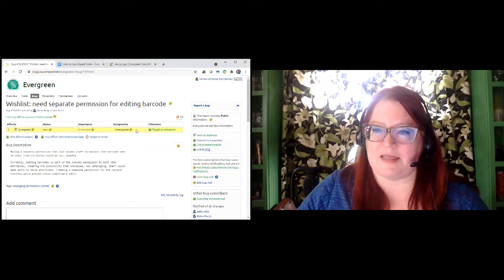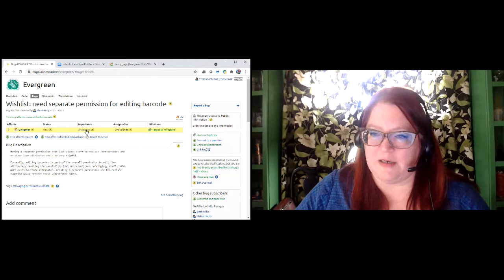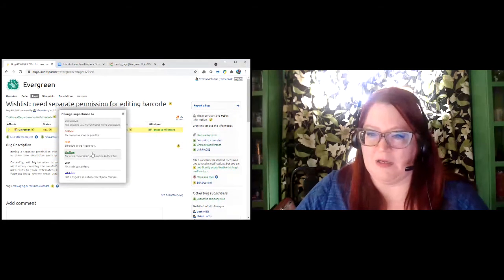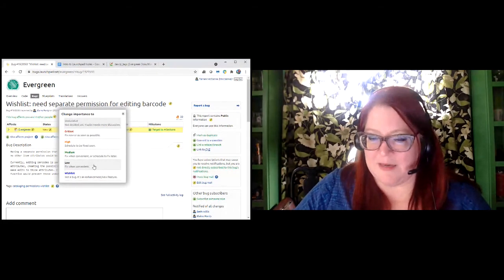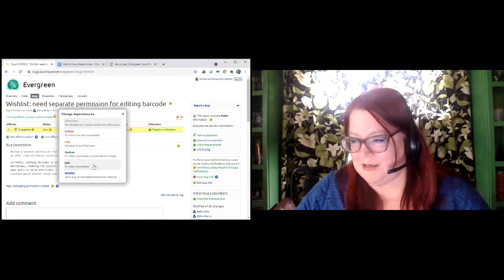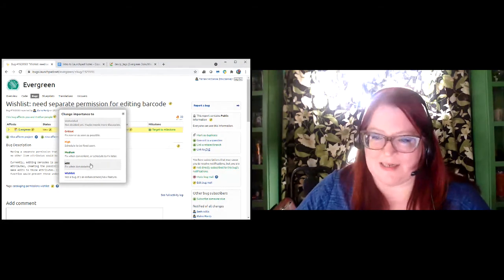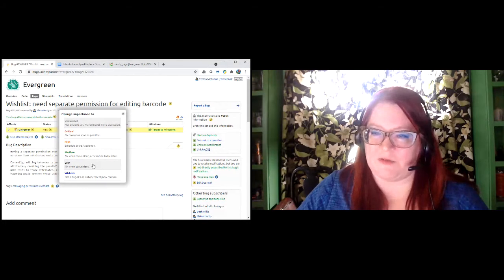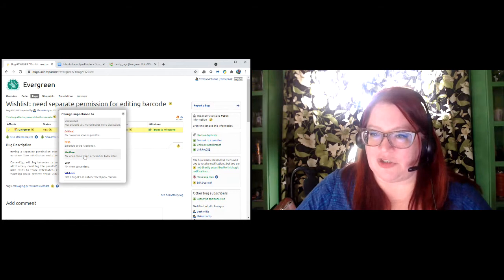At least two different organizations should look at it before it gets confirmed. As a bug wrangler, I'm going to go ahead and mark that as a medium. Most things get marked as medium — 'fixed when convenient' or 'scheduled to fix later.' Something that's low might be a typo that only shows up inside a log where hardly anybody is ever going to see it except for a system administrator. High and critical are reserved for things that are actually on fire.